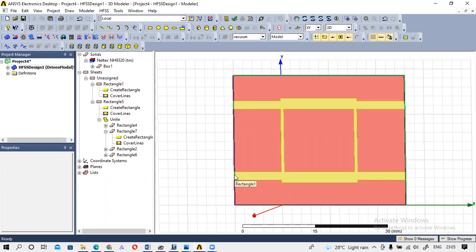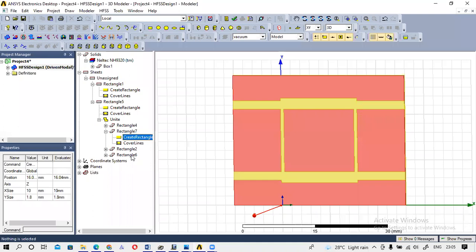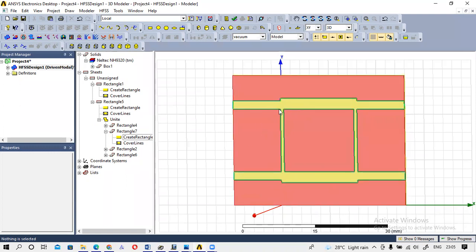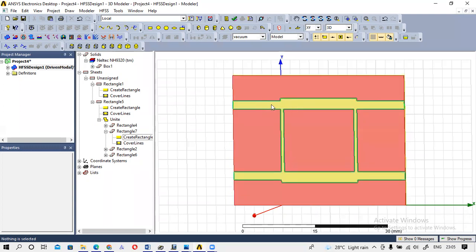You can see that this is our Port 1, which is Rectangle 4. Before giving the excitation, only solid objects are assigned with material. We have to assign the material for the copper part as well, but we can't assign material to a sheet directly — instead, we define a boundary. So I am going to define the boundary for Rectangle 1, which is our ground plane.